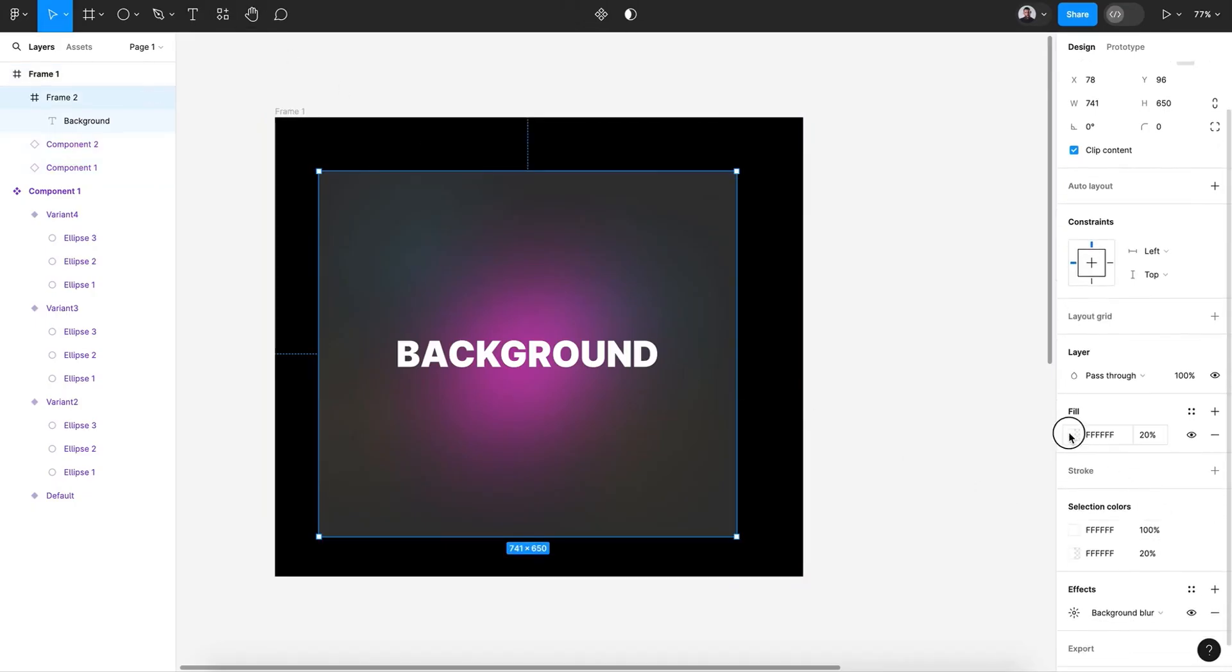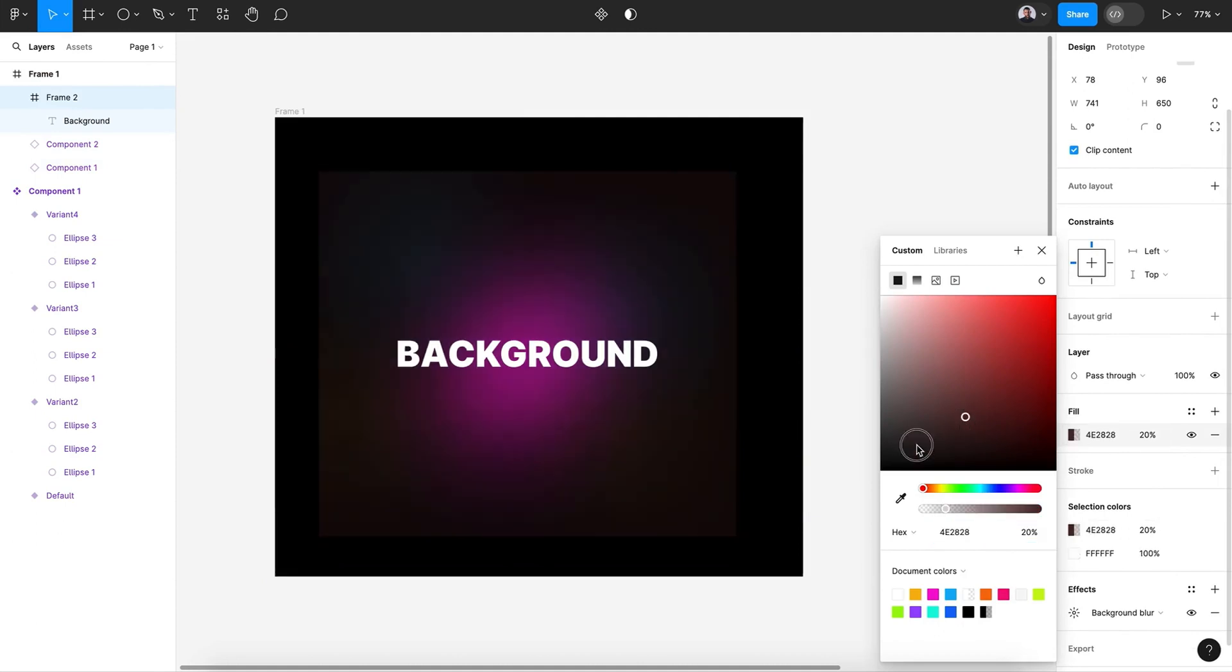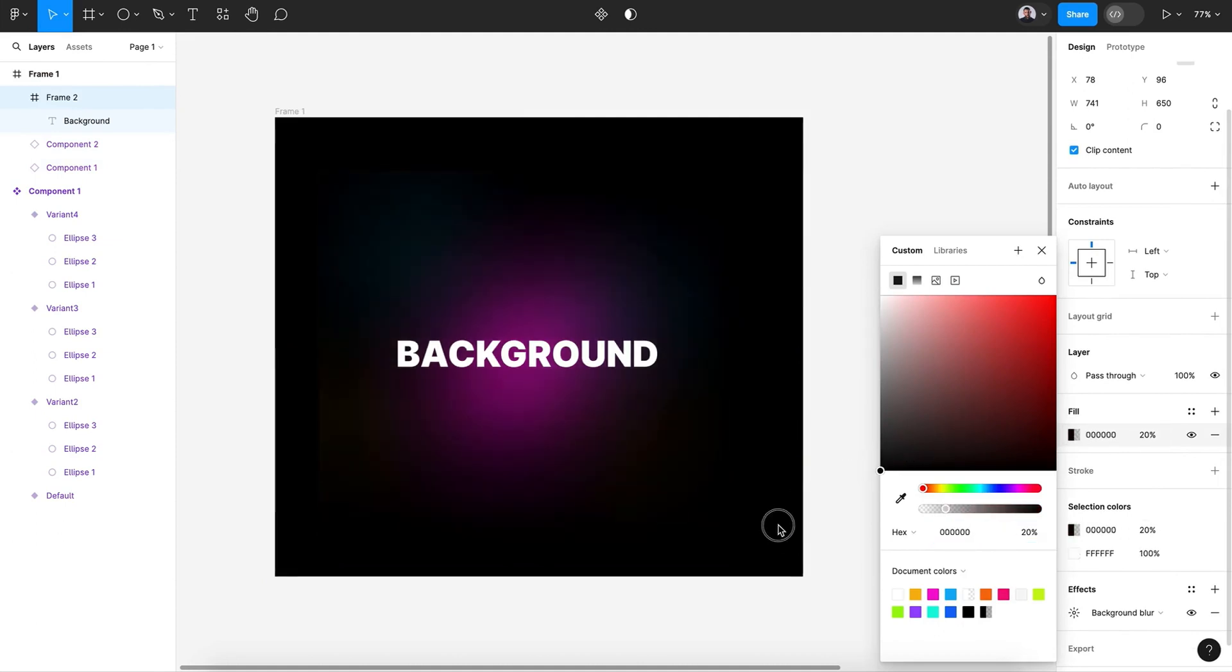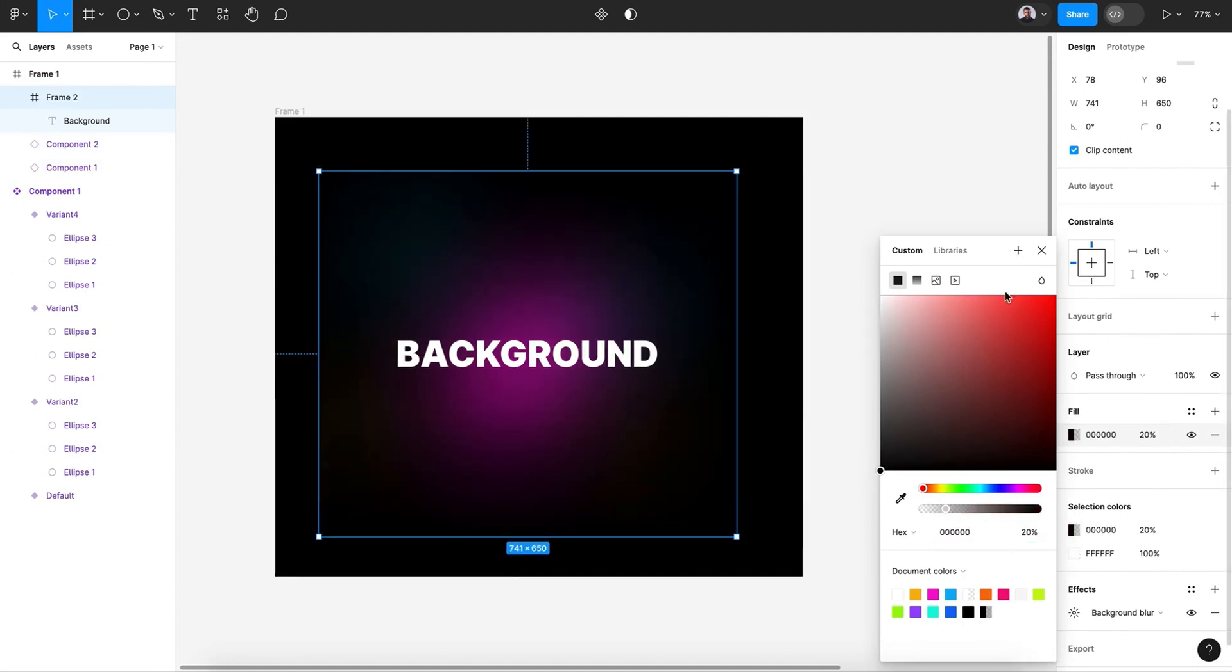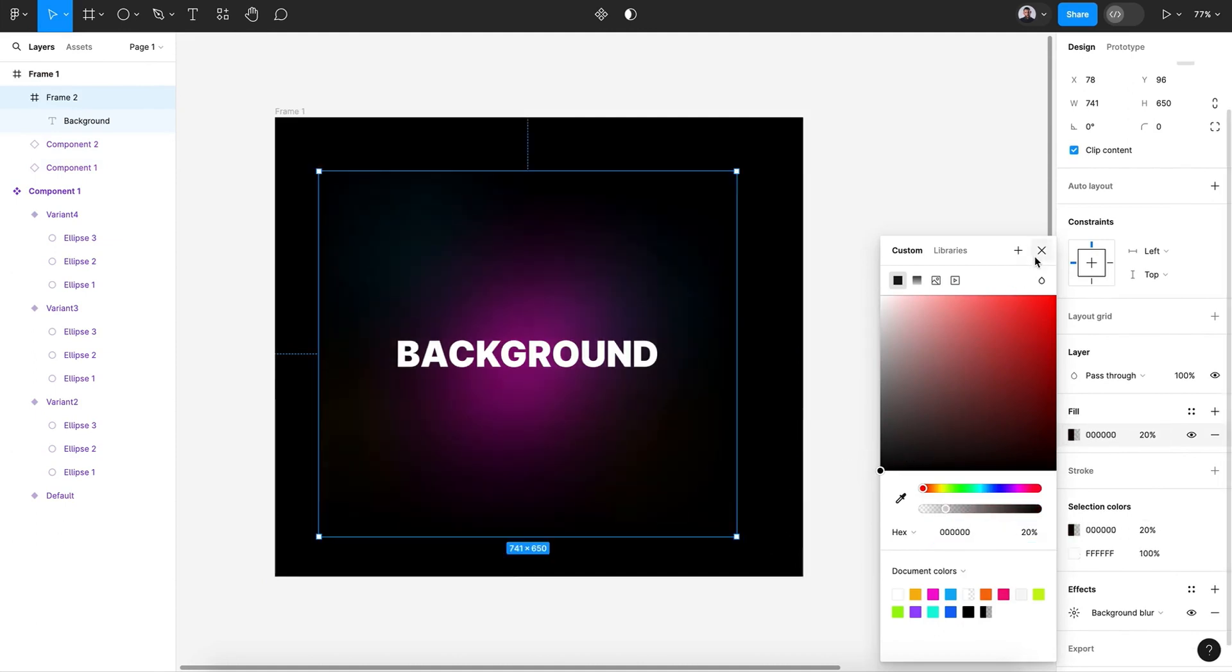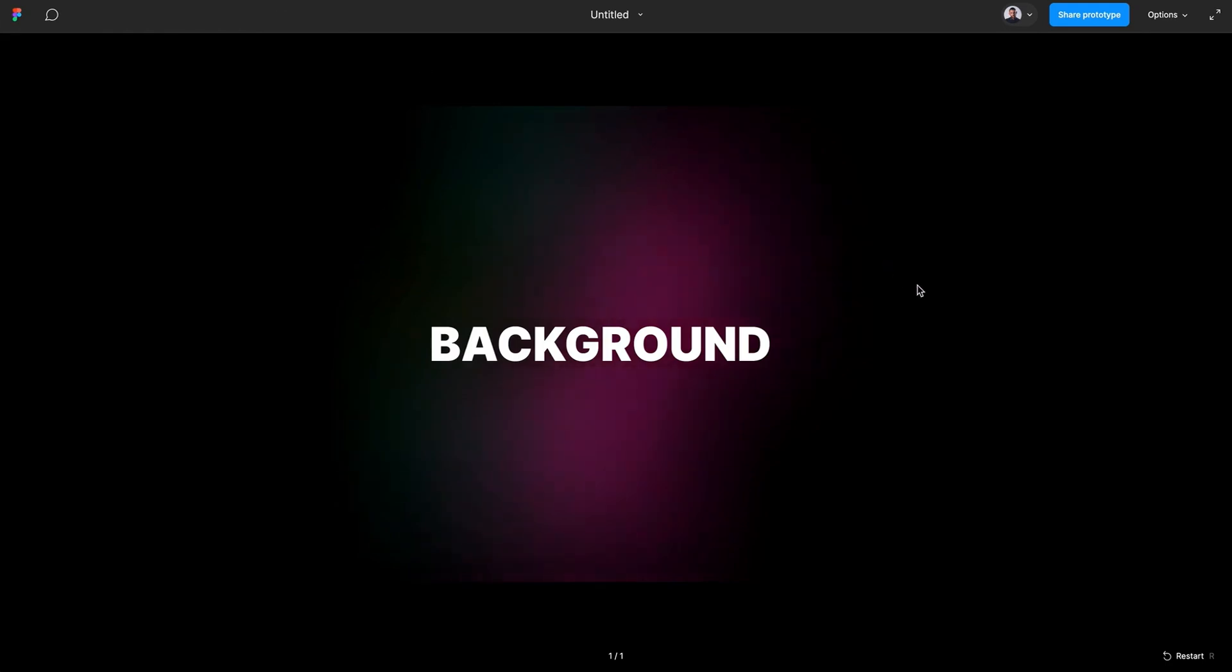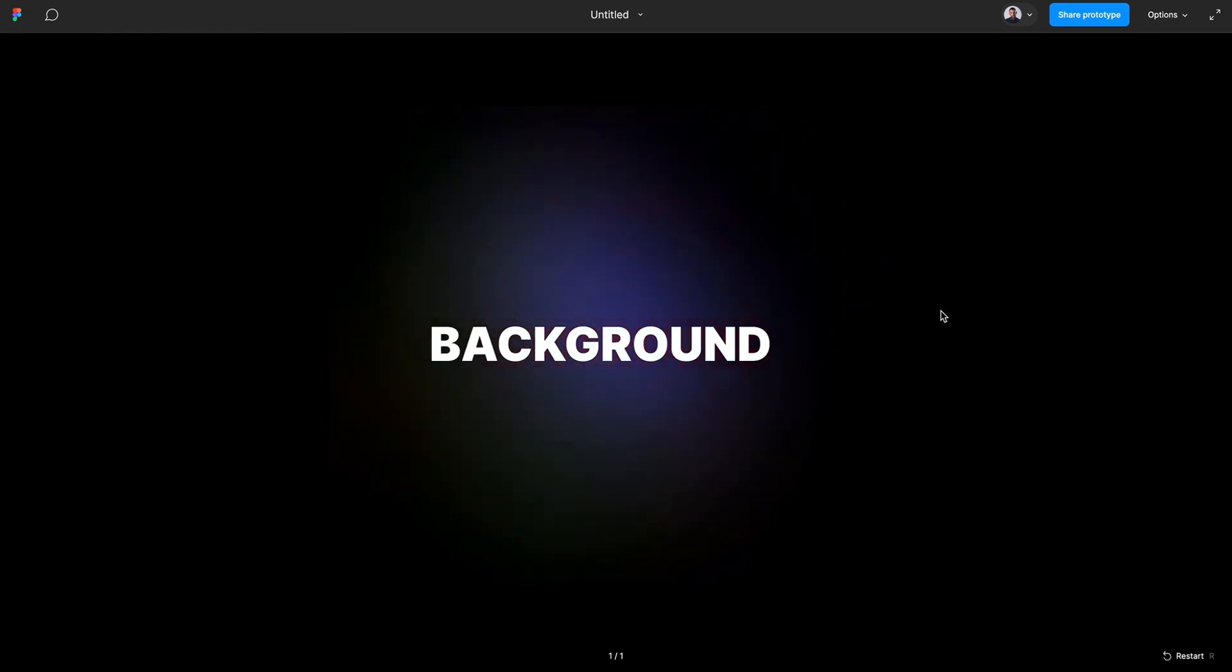Maybe I will change this to dark. All right. So.